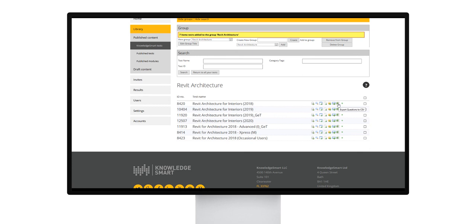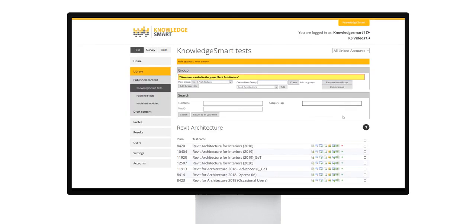If you don't want a specific test to be shown in your library, you can simply select this last icon. As you see, it becomes red, and the test will be removed from or disabled from your library.